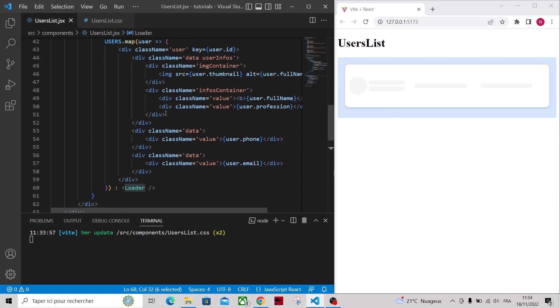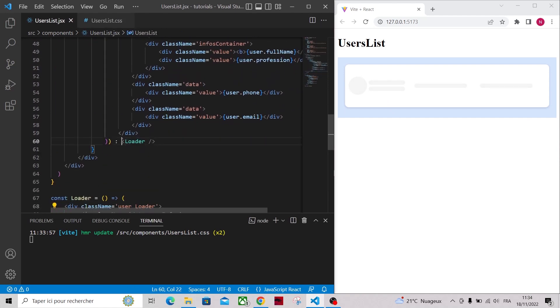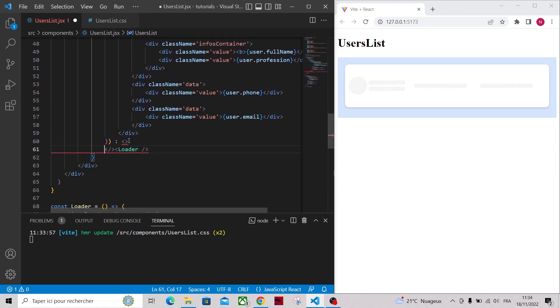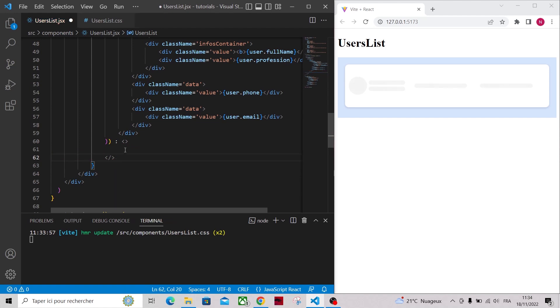Let's add more loader components. For that, render a React fragment and add two more loaders.